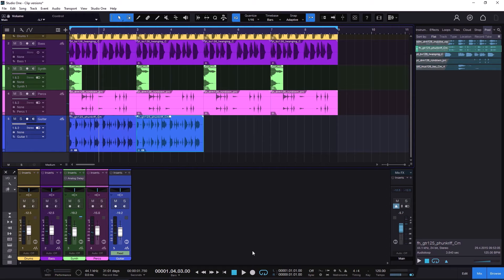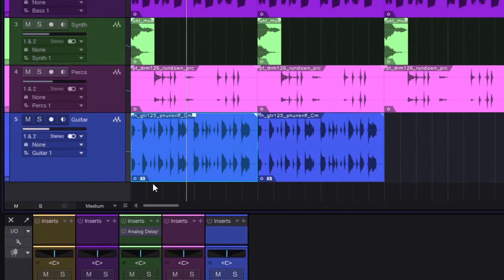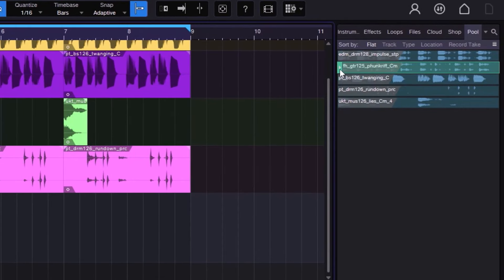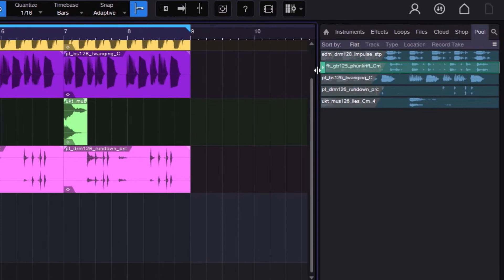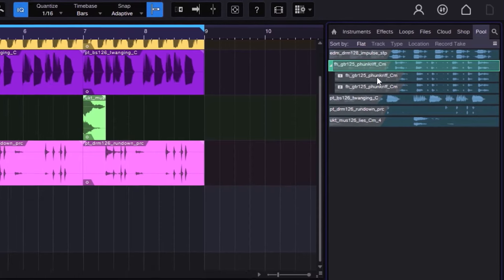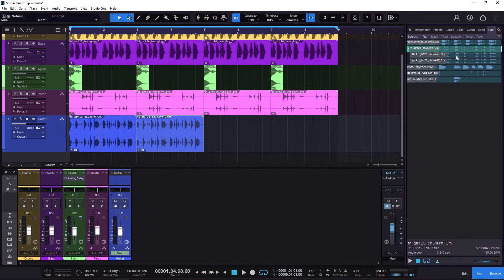When I click it, notice what happens. Now the first one says one and the other one says two. If we go to the pool, notice that this is a little bit different. When I expand this, we have the main file — the parent file — and then we have two versions of the same file.